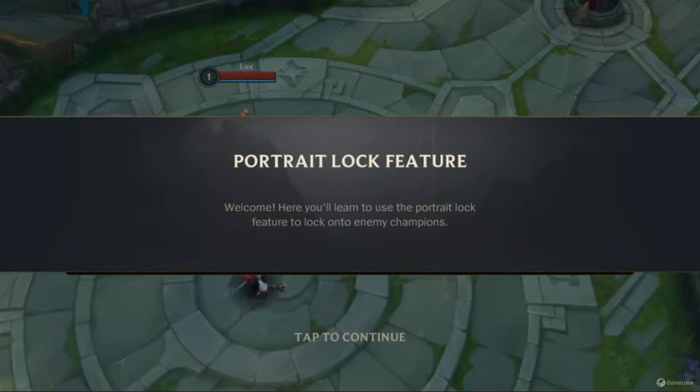Welcome. Here you'll learn to use the Portrait Lock feature to lock on to enemy champions.